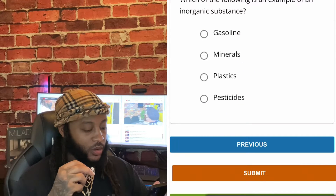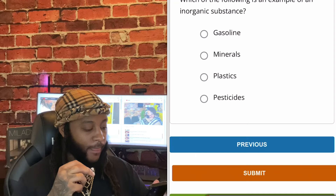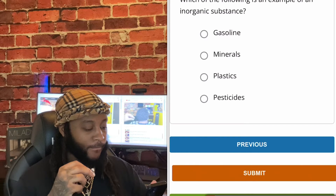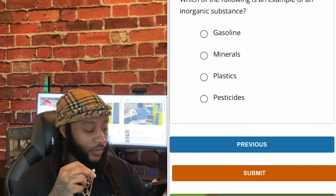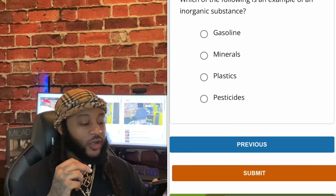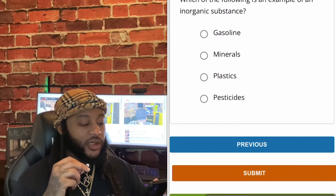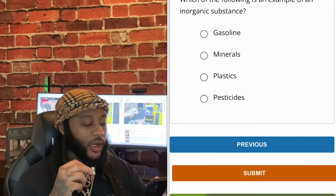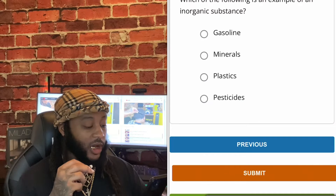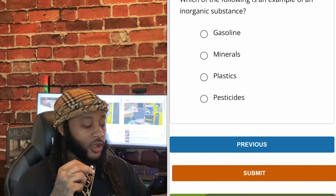Which of the following is an example of an inorganic substance? Options: gasoline, minerals, plastics, or pesticides. I would say minerals, guys.